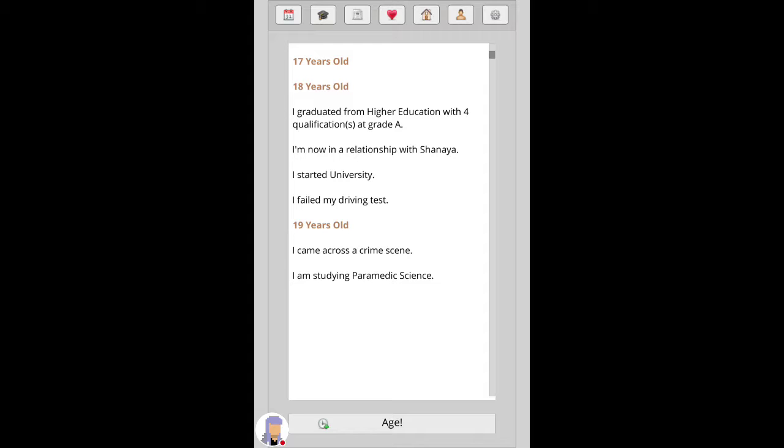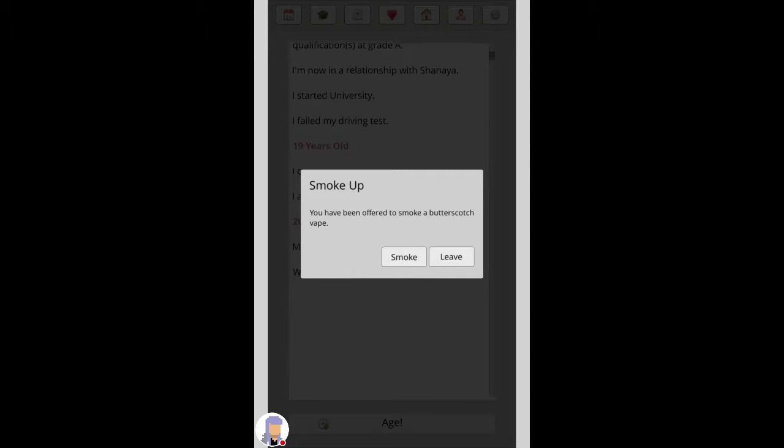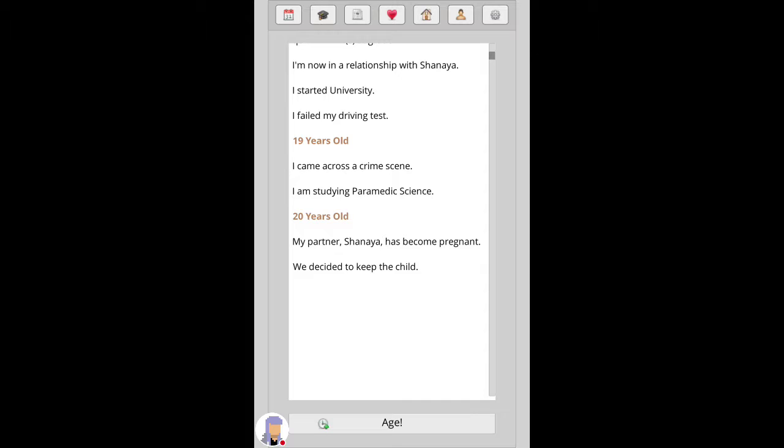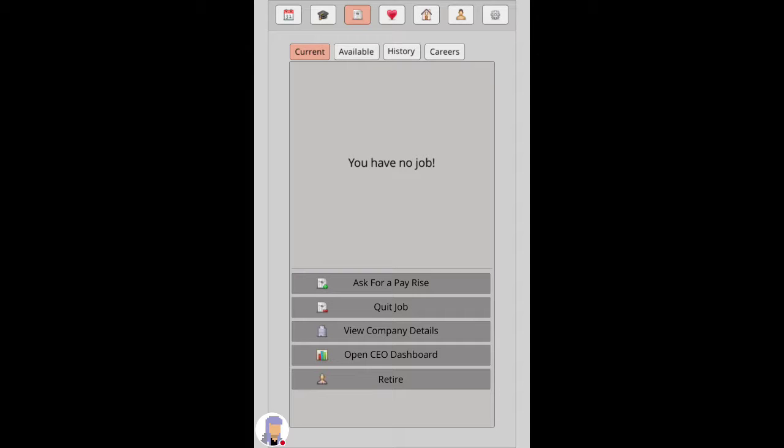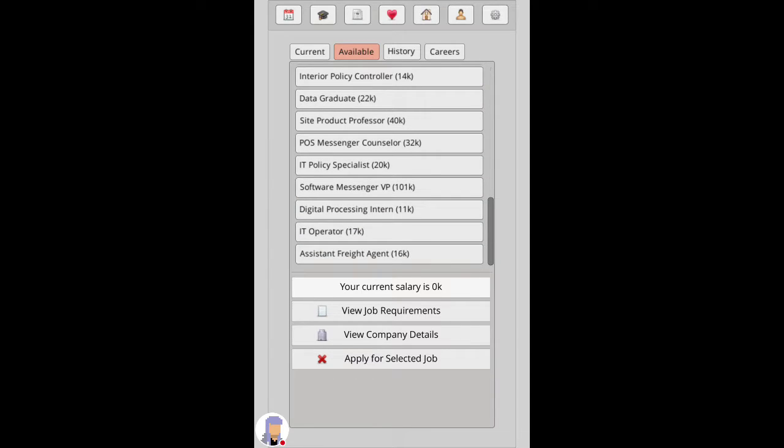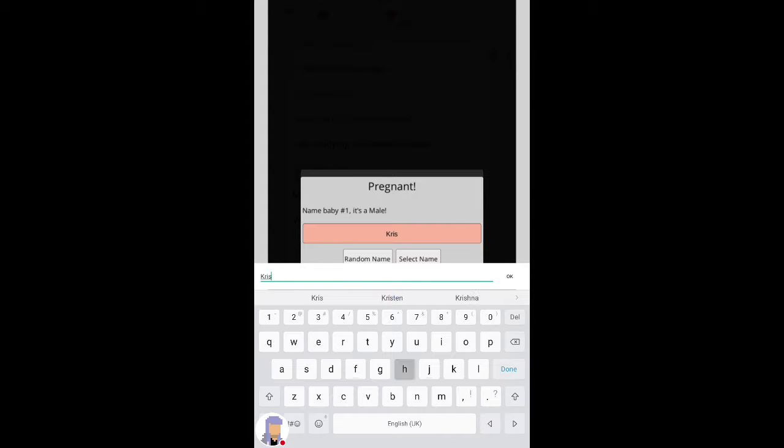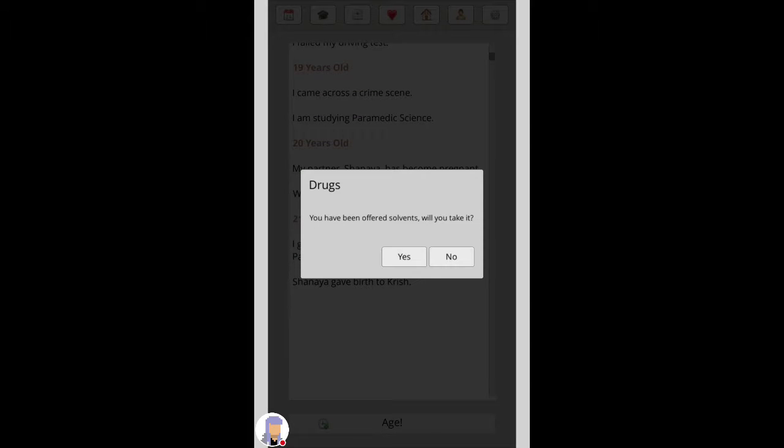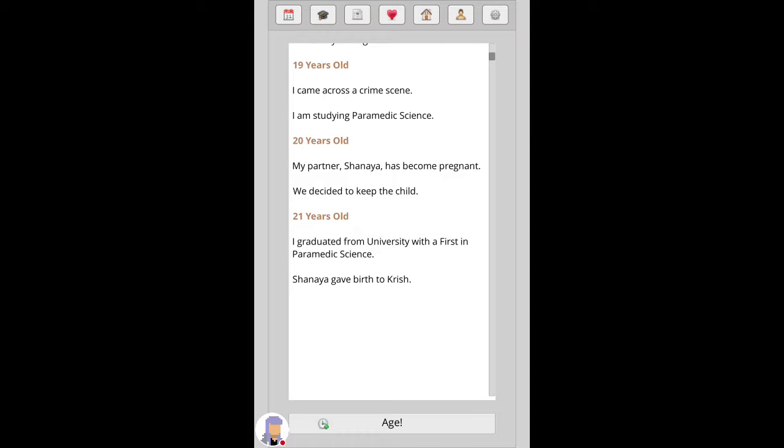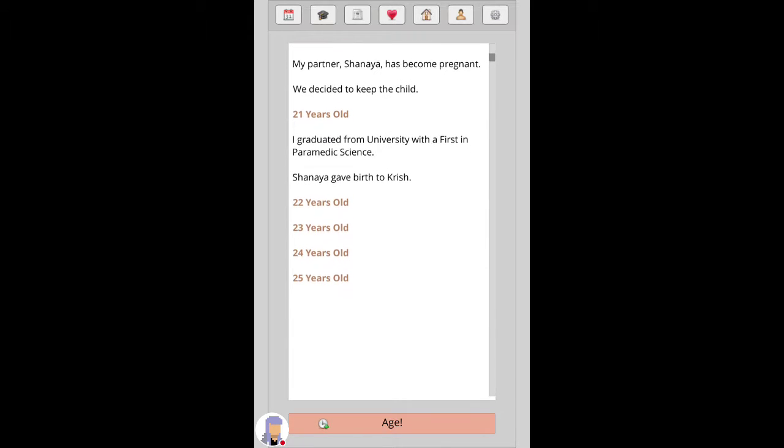Let's go on to a different one. I studied paramedic science. Your partner becomes pregnant. Keep. No, I don't want to smoke it. You need to stop working to support the child. It's a boy. Let's call the boy Crush. Cool. No, why would you still do salvage? Graduate from university with a first in paramedic science, nice. Let's get a job.